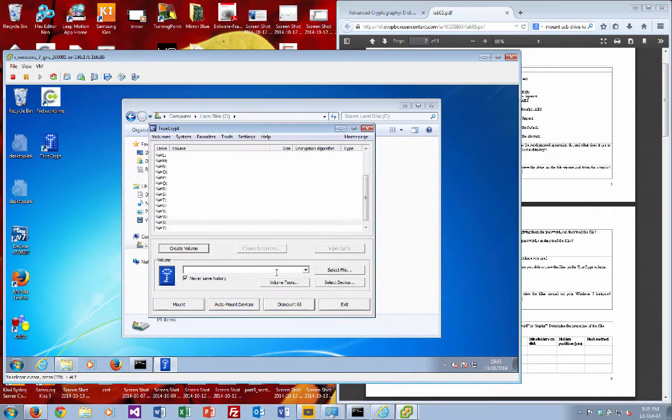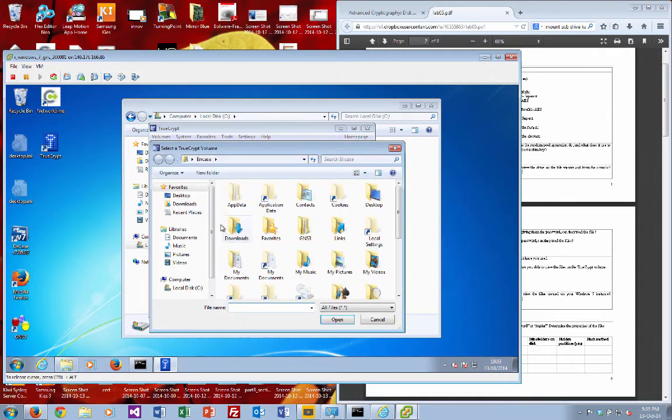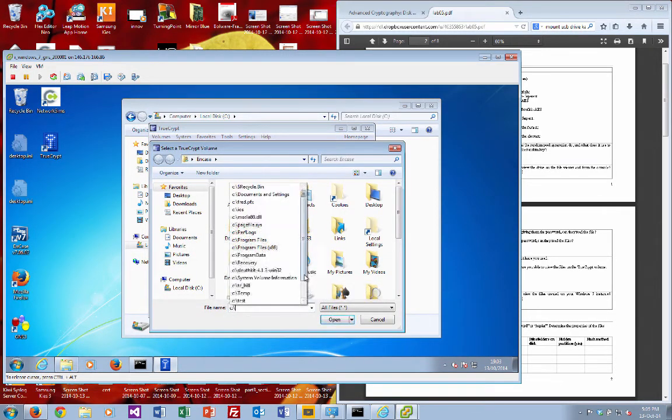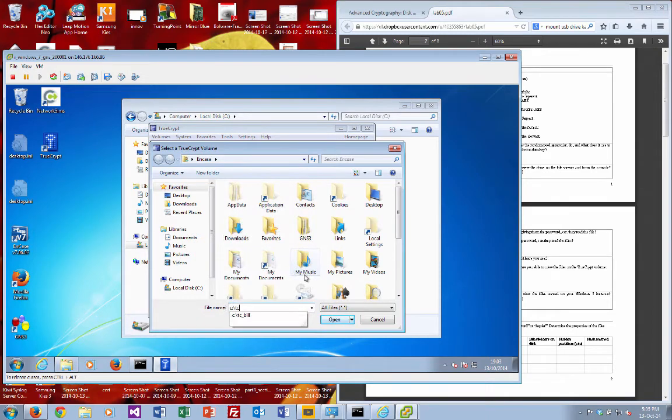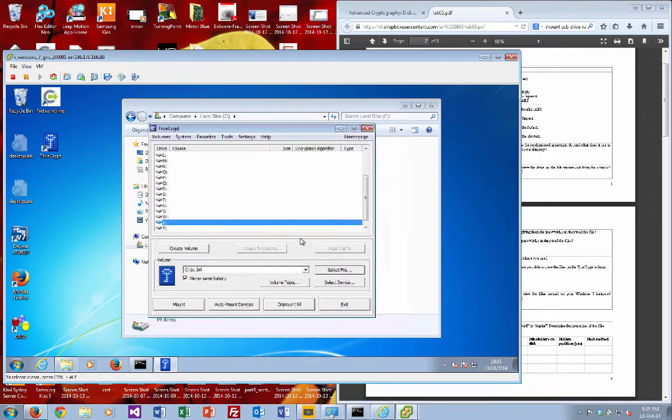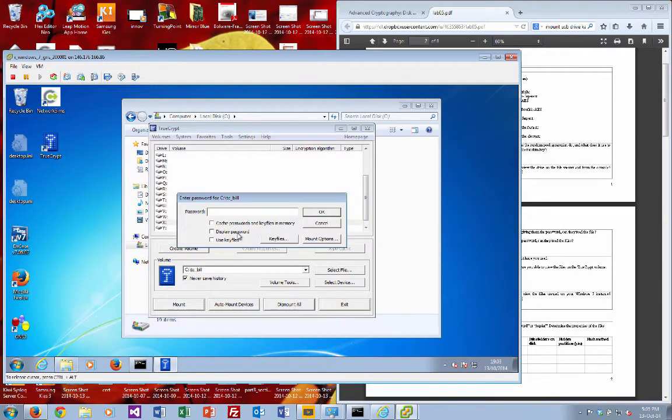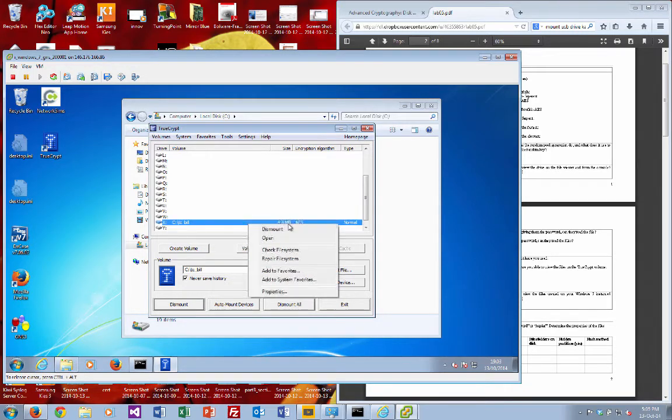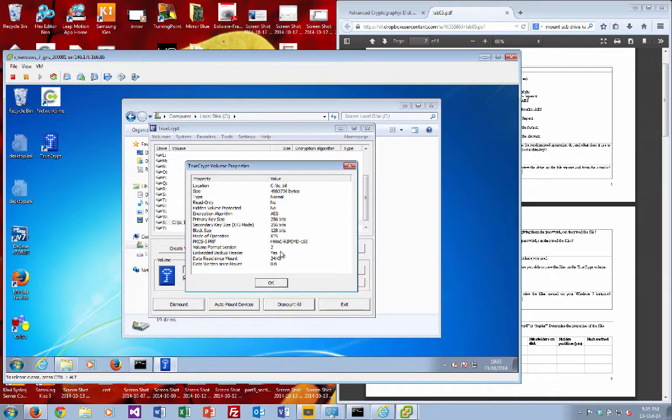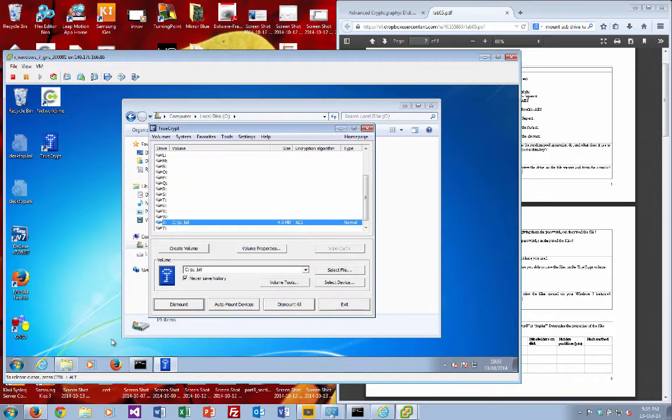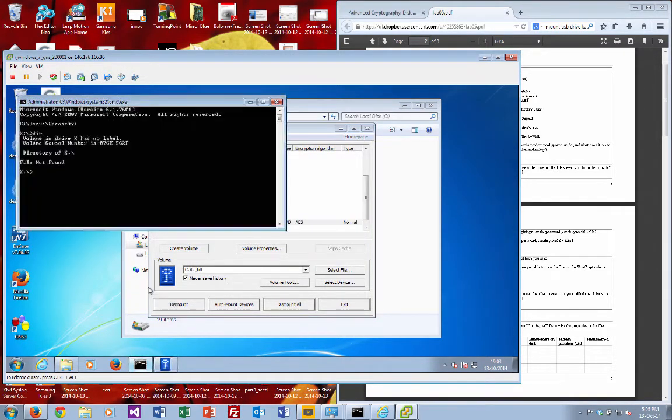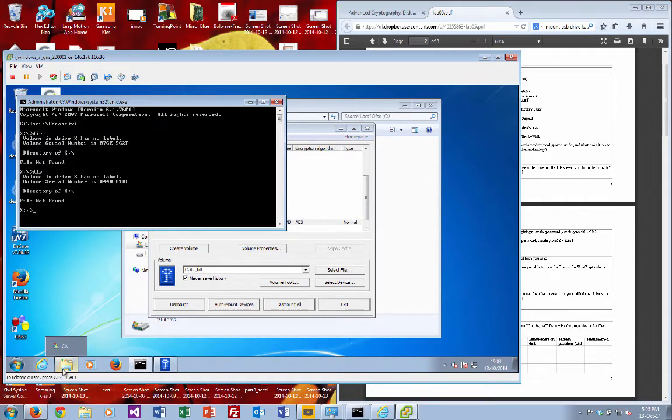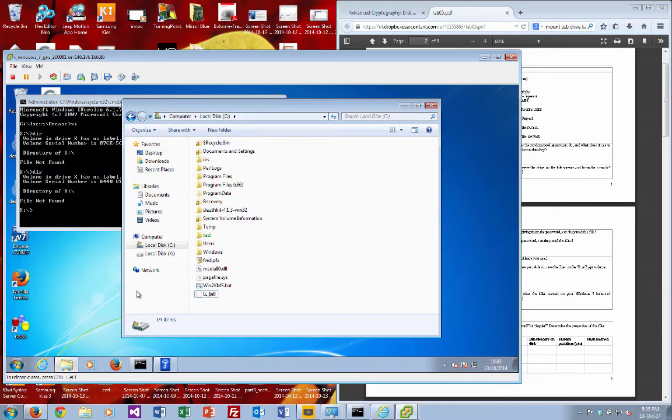So now what we'll do is we'll just bring in our file. So it creates it as a single file, TCBelt, there we go, and then we'll just mount that onto the X Drive with our password, and everything's fine there. So properties, that's all the properties, 256-bit key, and there's our X Drive. What we'll do is we'll just bring up the file viewer, and then we'll go to X.